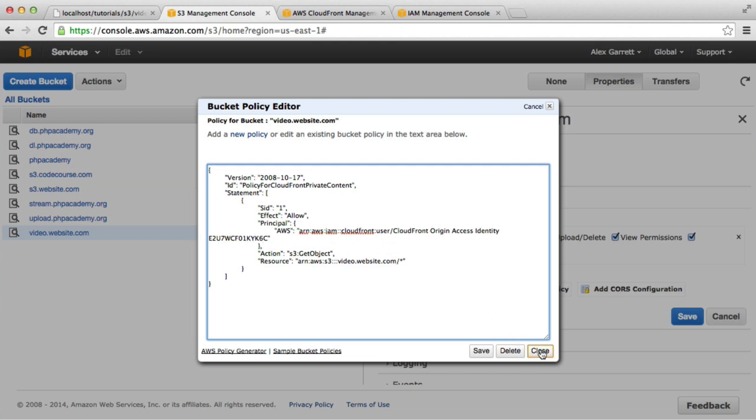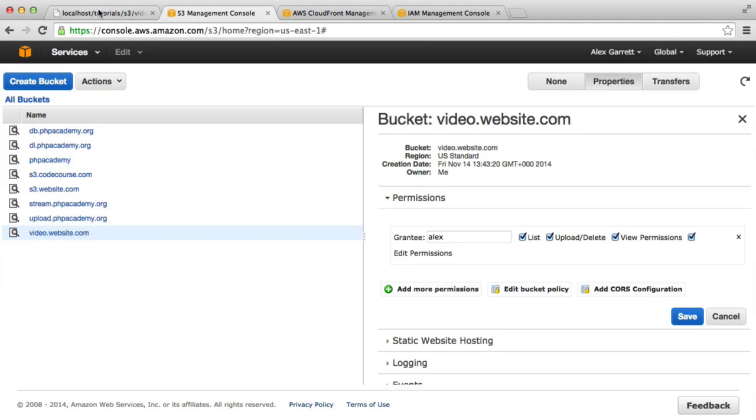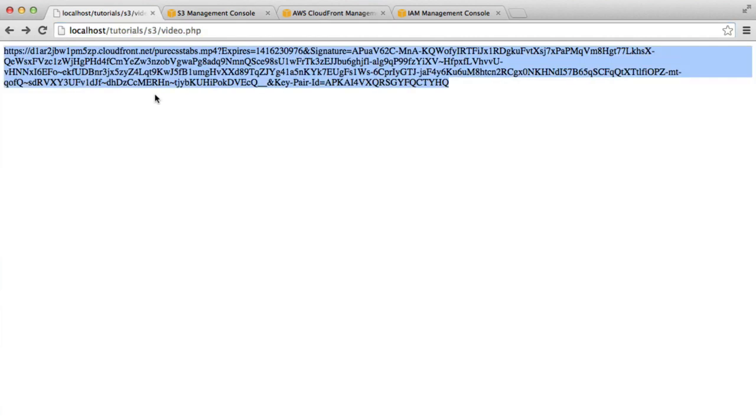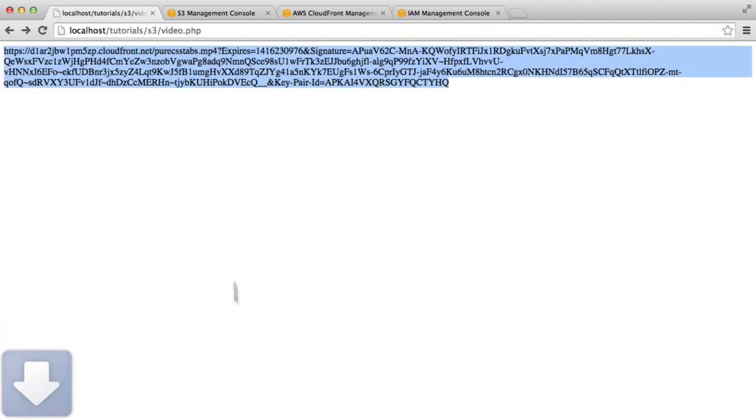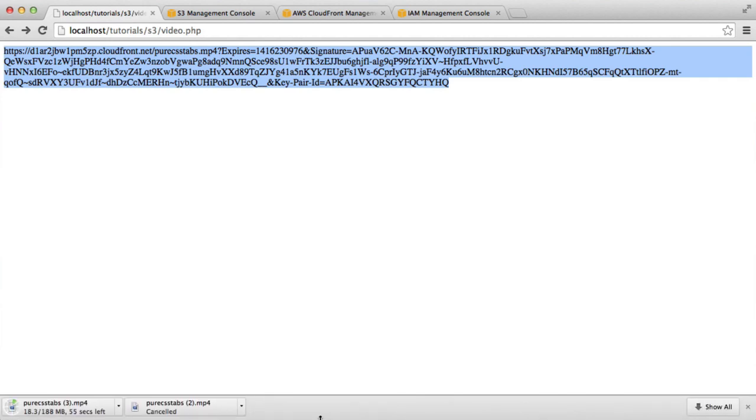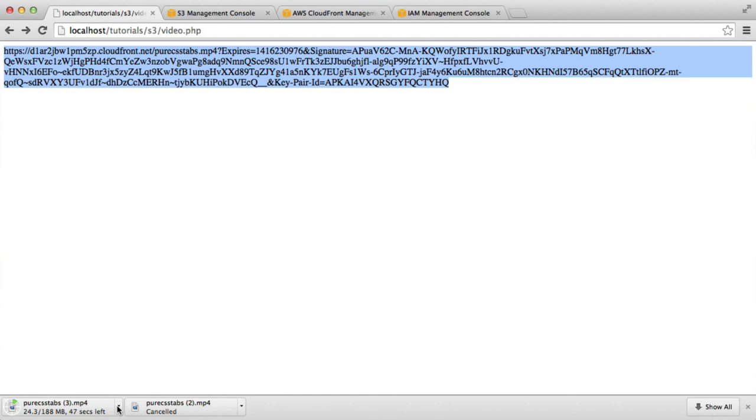What we can now actually do is retest this URL. If we just refresh and paste this into here, you can see that that's actually allowing me now to download that file.